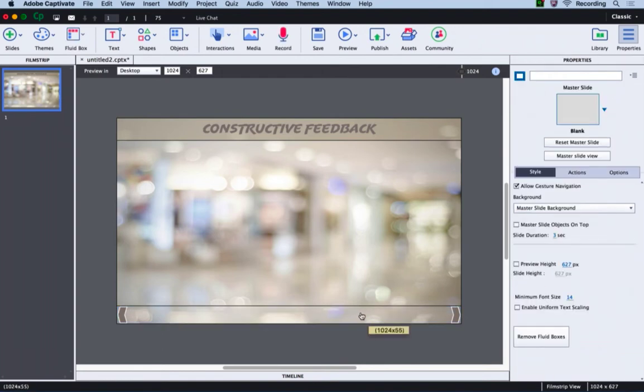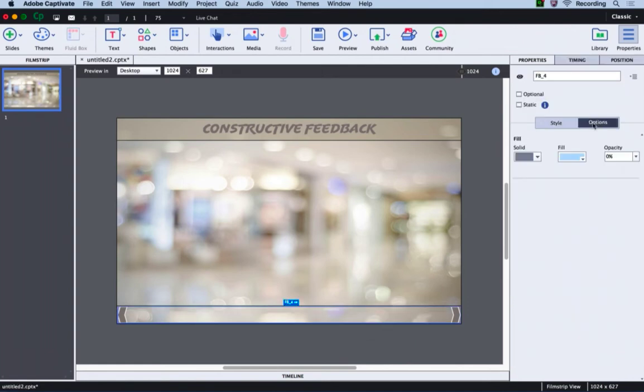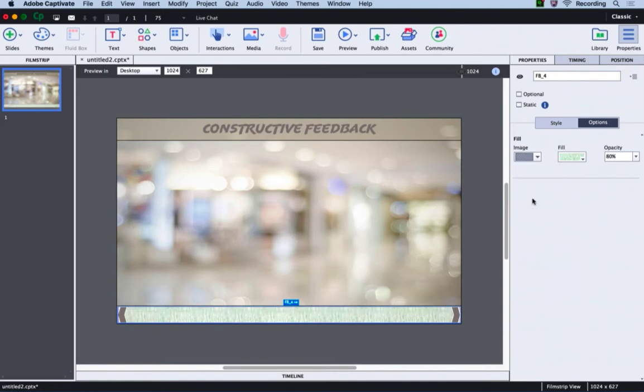The bottom bar is looking a little bland, so let's add some design element here. I will select this fluid box, go to the options tab, and change the solid fill to image fill.